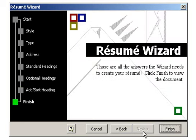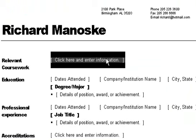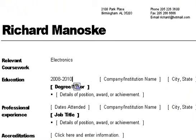Now click onto Finished. You will see your resume template as a document. To enter your own information into the resume template, click onto the words in brackets to edit the information. The area you click will be highlighted, which means you can now begin typing in your information. Repeat this procedure in each section until you have completely filled in the resume template with your own information.